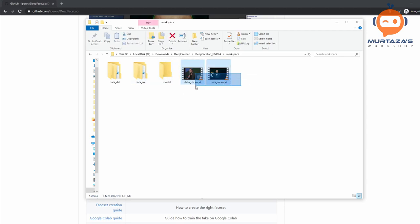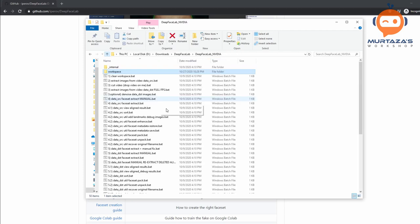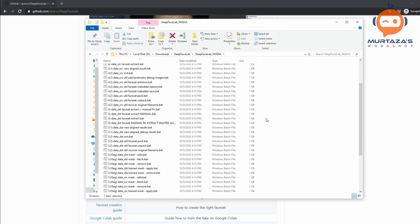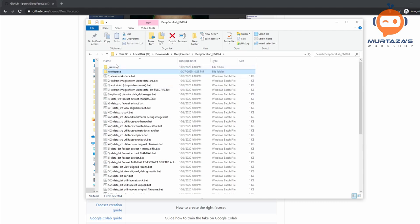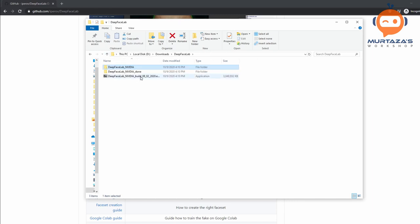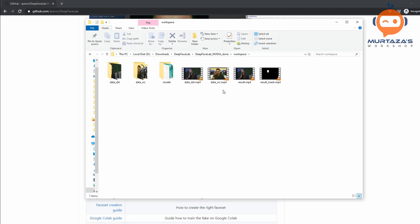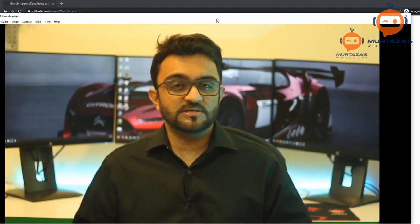I recommend that whenever you download this, first of all start with the default videos. Don't add your own video right away — start with these two default videos, follow the process, and see if you get good results. If you are able to get good results, then you can put in your own video. What I have done is create another folder with my own video. The destination video is Elon Musk, and the source video is one of mine. Here I am talking and it is about one minute — most of the time I am looking straight and my head is not tilting a lot.